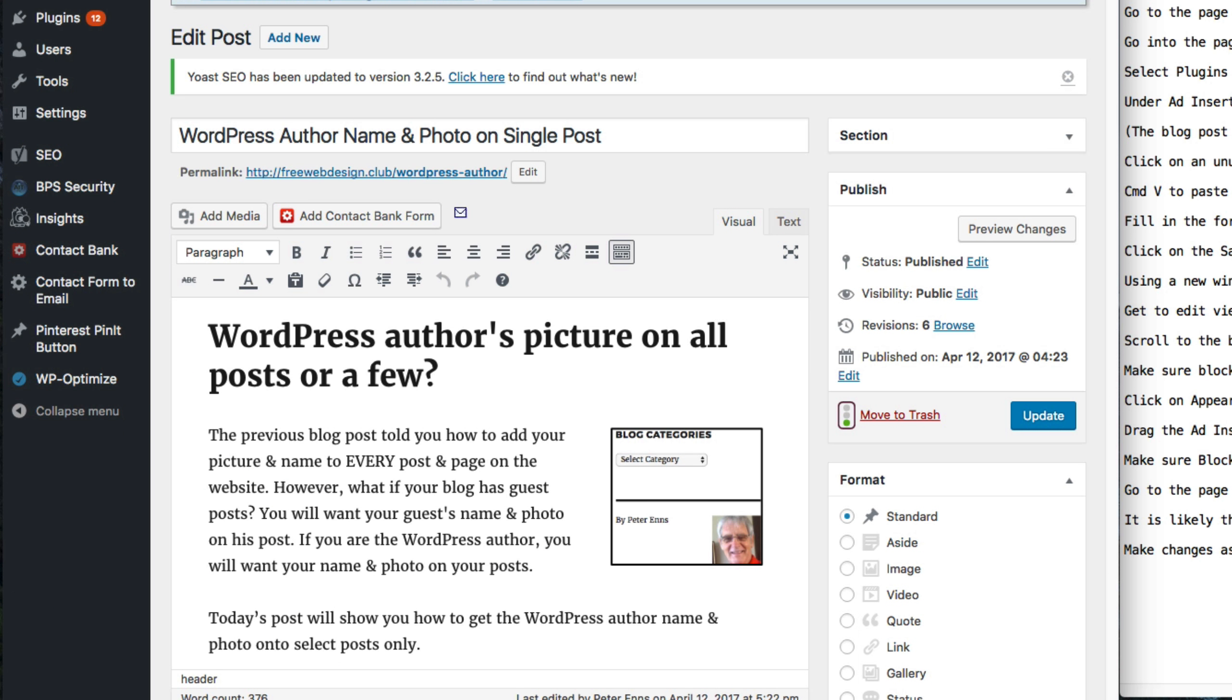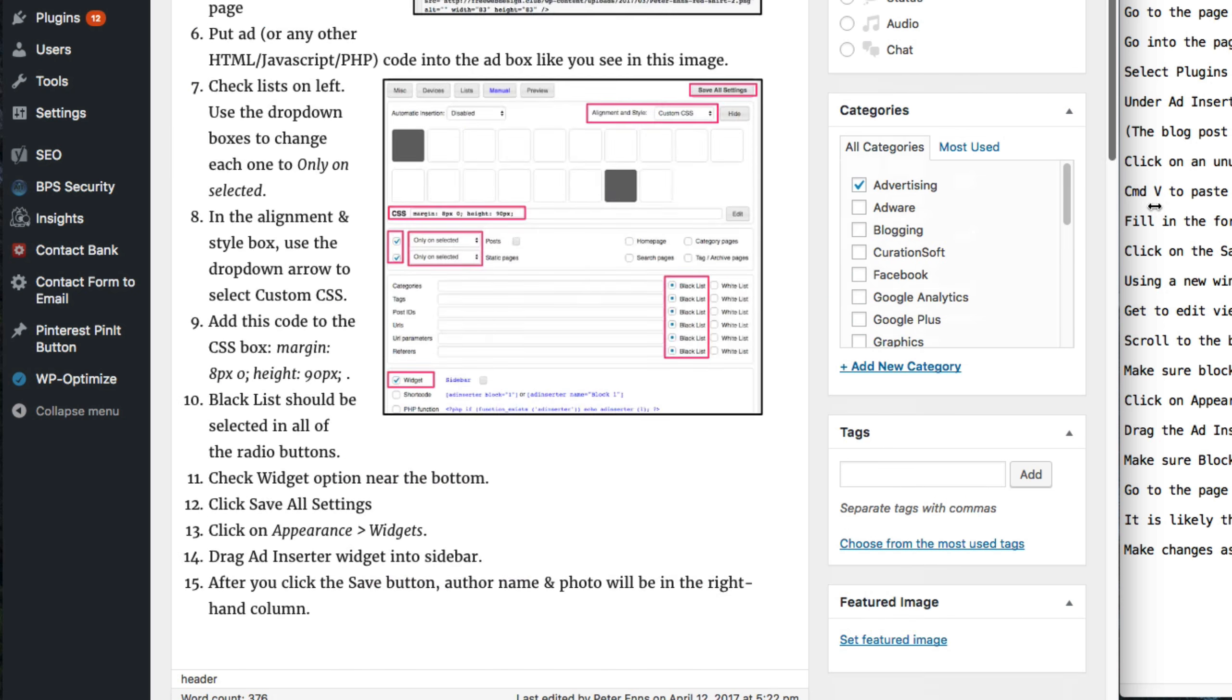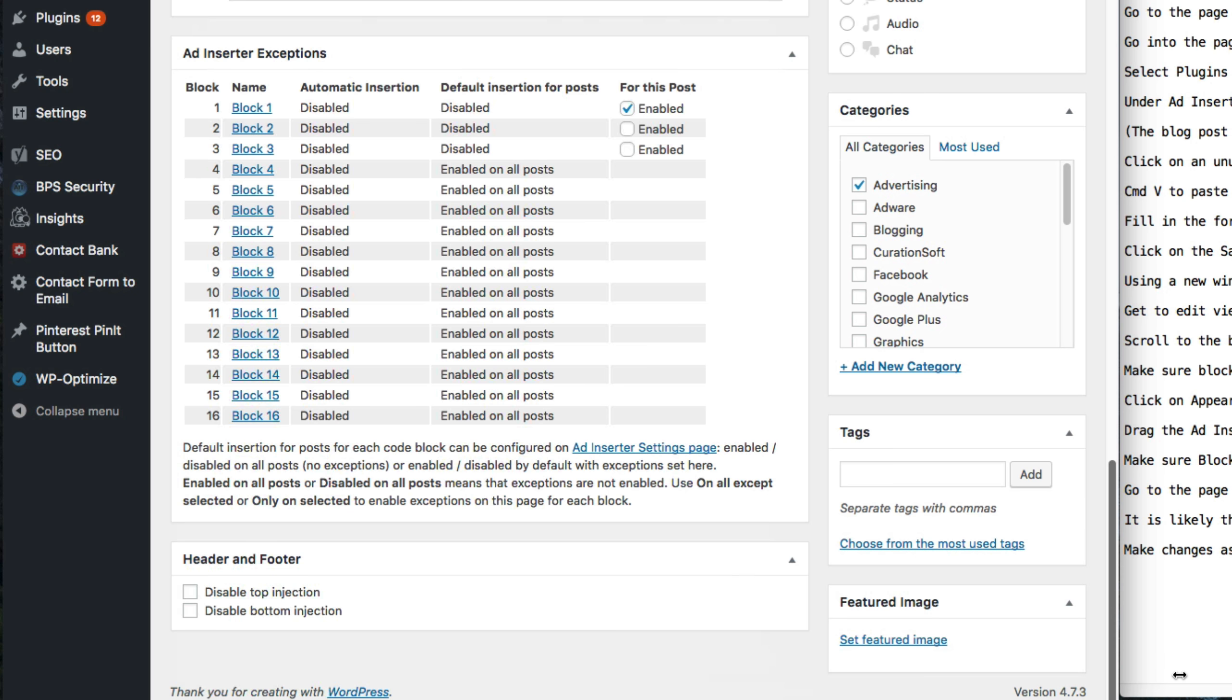Using a new window, go to the page that is to have the display ad. Go to edit view. Scroll to the bottom. Make sure the appropriate block has been enabled.